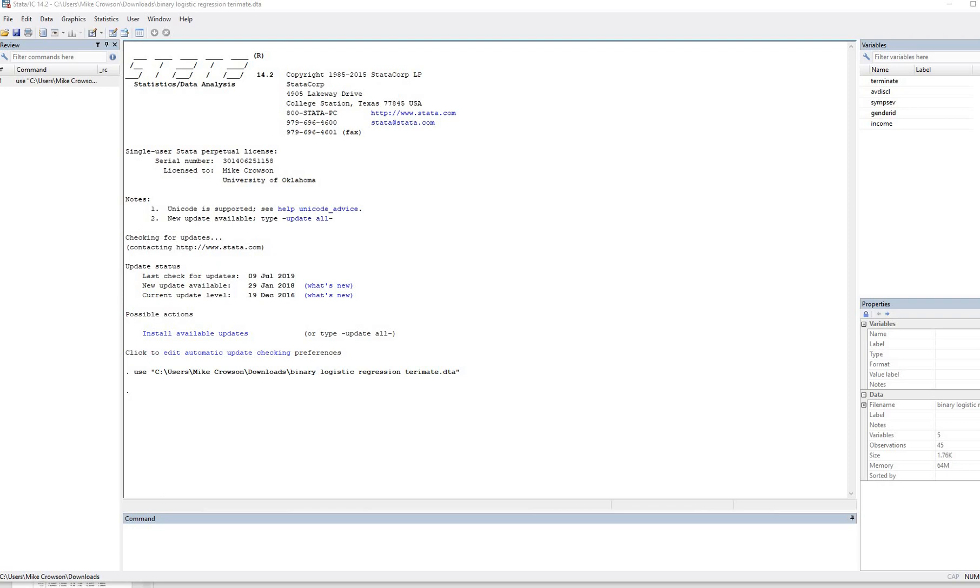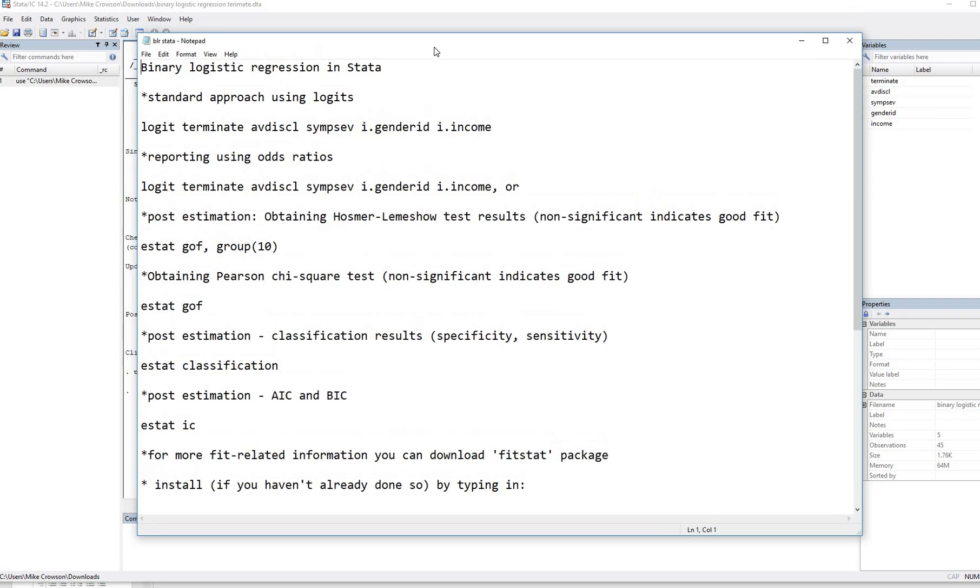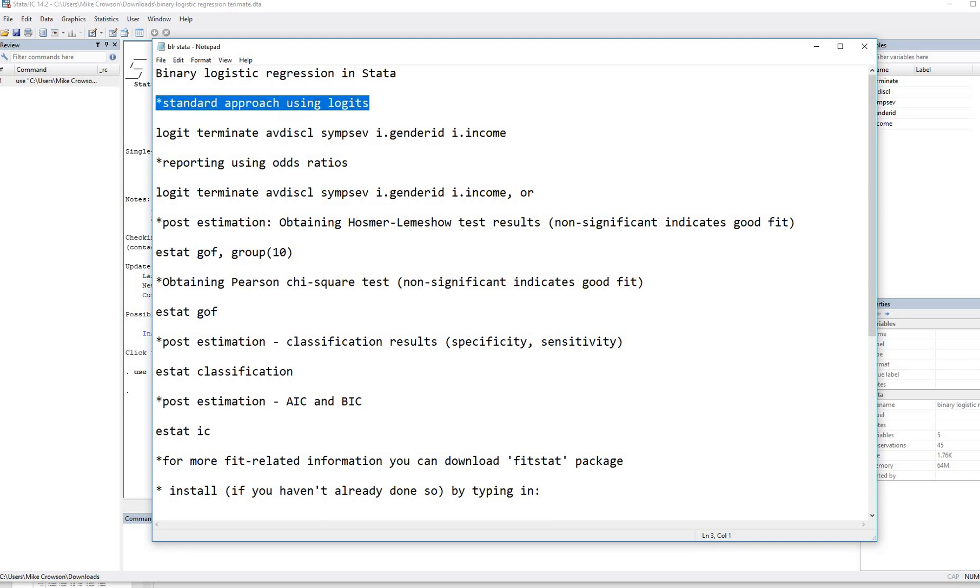So to perform our walkthrough, let's open up our text file that I was referencing earlier. And like I said, this will be made available underneath the video description. So what I've done is just listed basically what analyses are being carried out and the actual syntax. So you'll notice that first off, we're going to do the standard approach, run our regression analysis with the standard approach with logits.